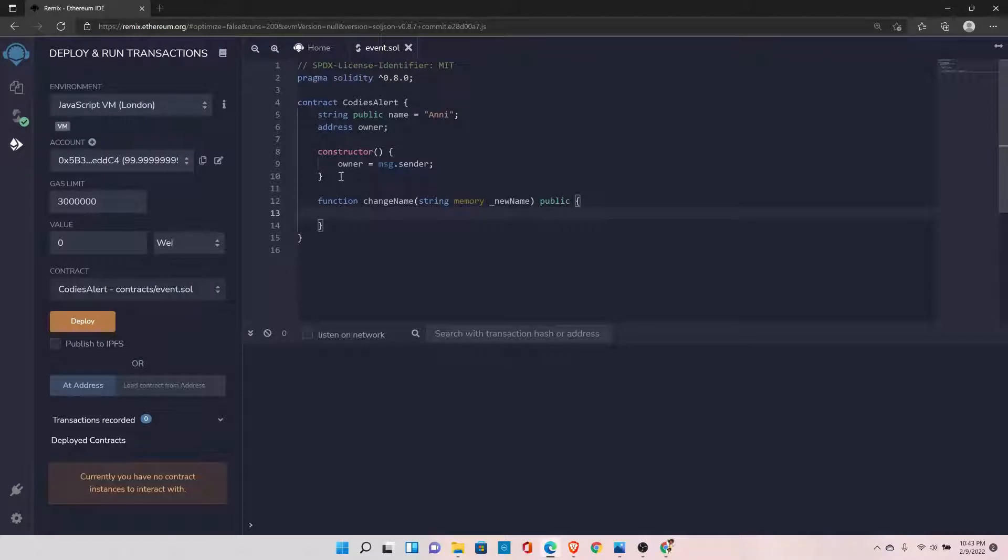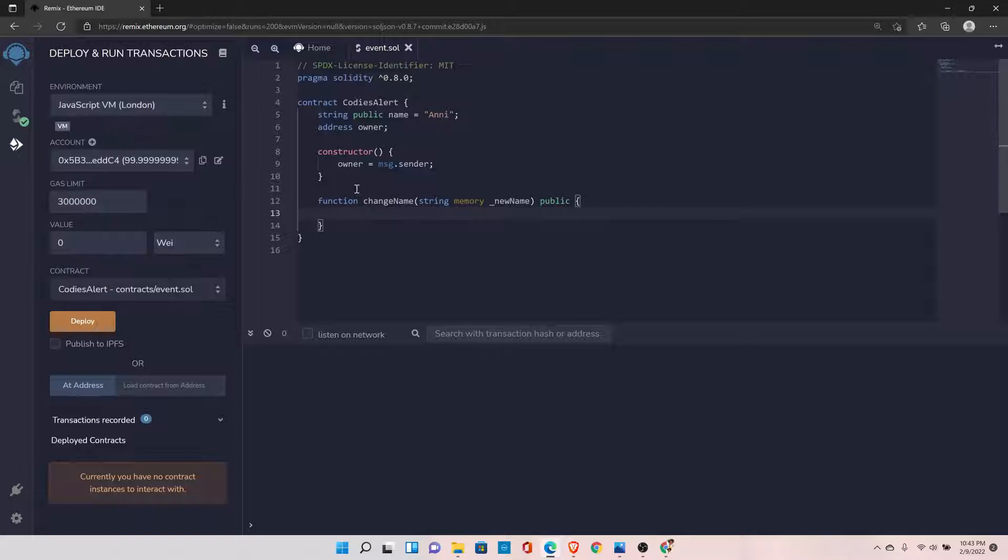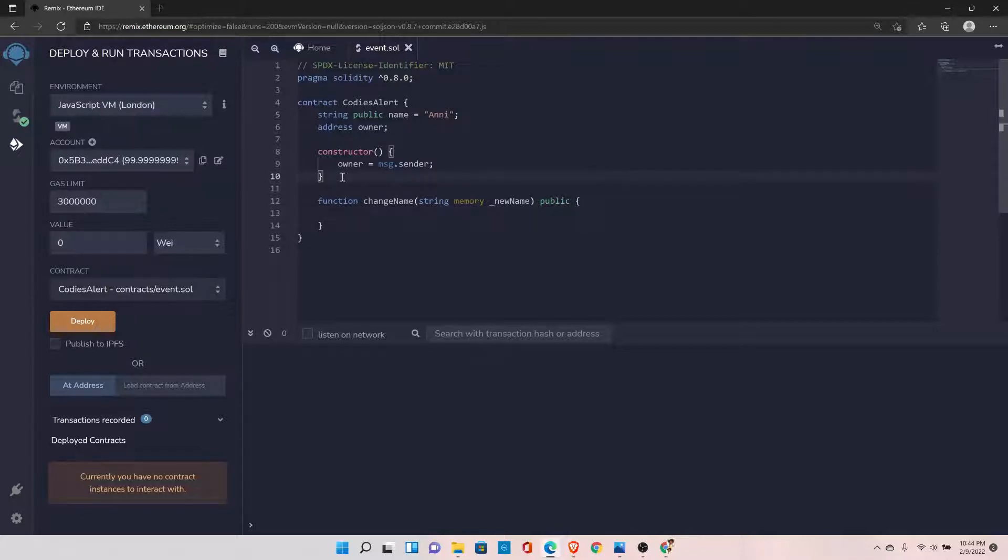But here's the thing: I don't want anybody to change the name. I only want the person to change the name who has deployed this contract. So how can I achieve that? We already know who is the rightful owner to change the name because we have set the value of the owner inside the constructor. That means when somebody will deploy the contract, we would know their address.